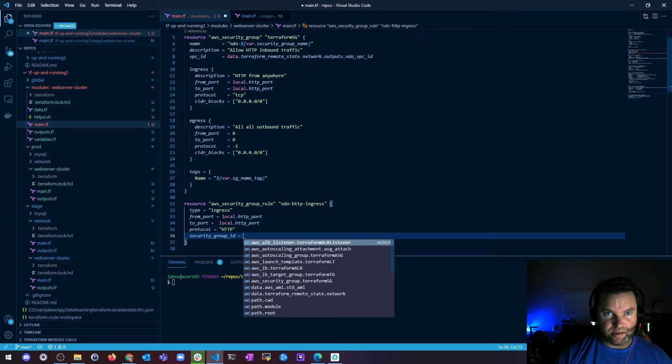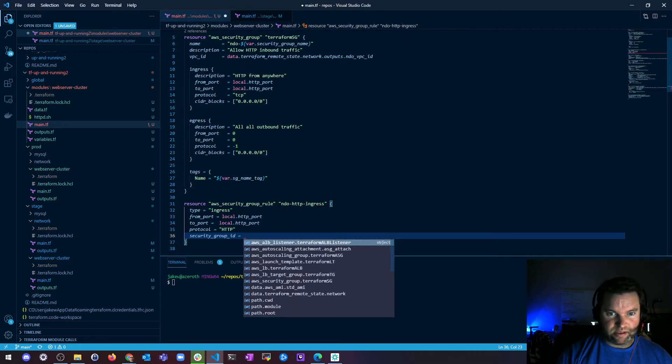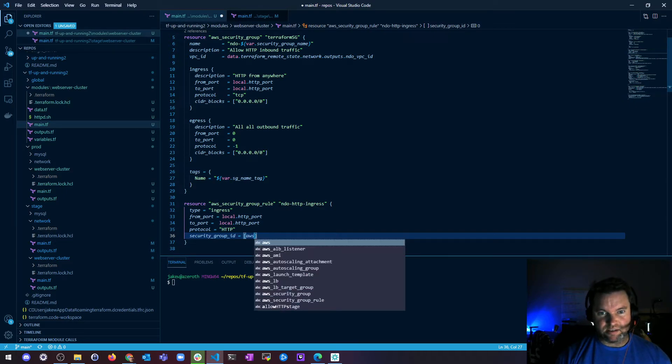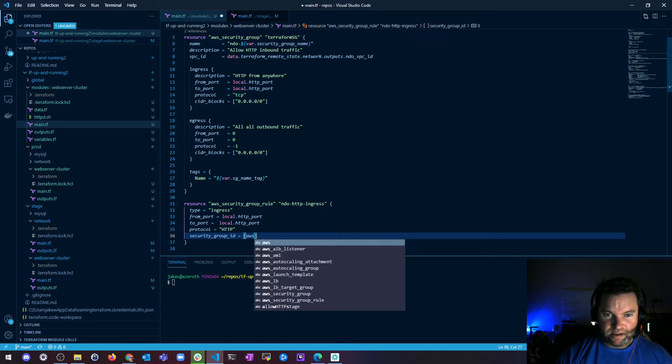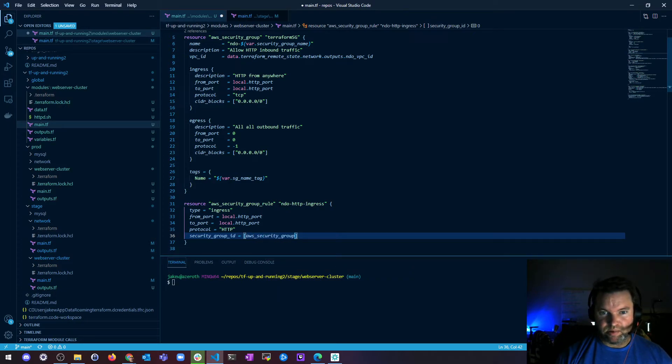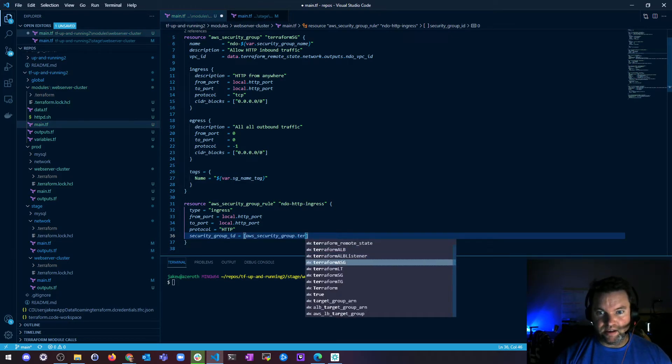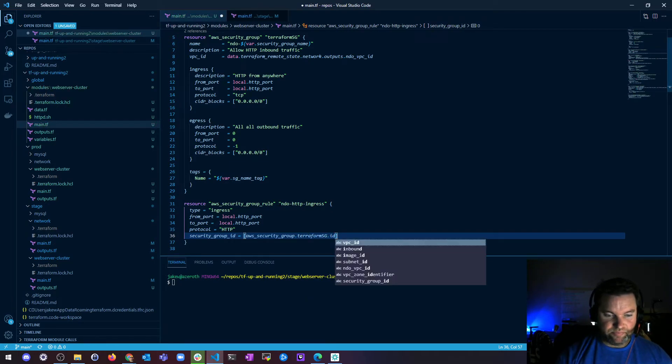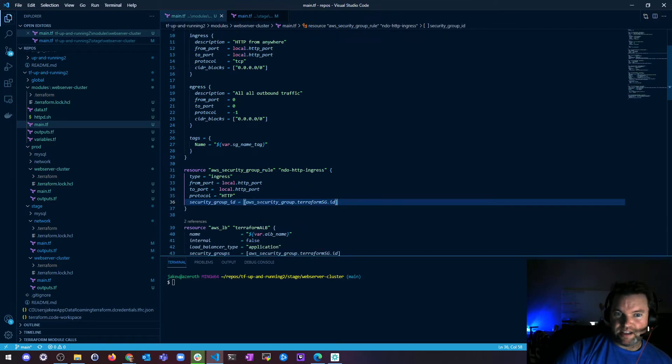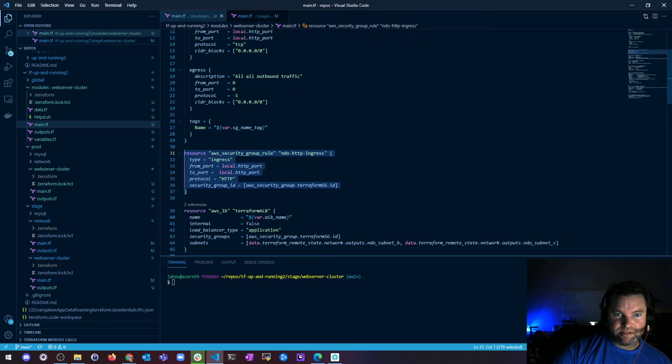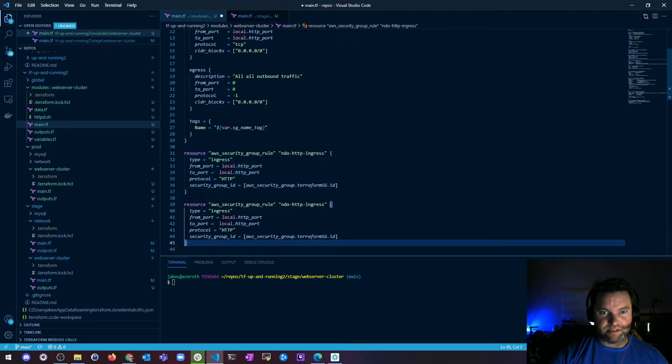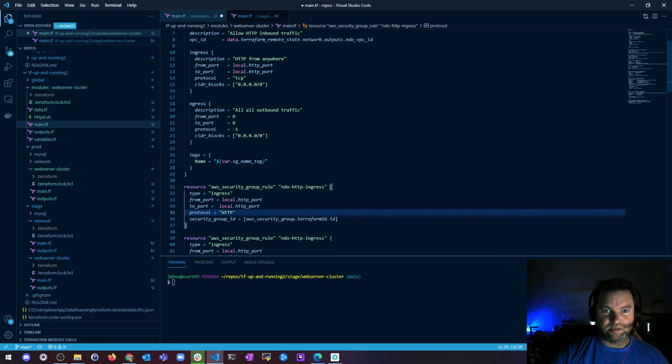That's not what I'm looking for. And then we need a security group, right? Security group ID. And I'm going to use the, I think this has to be a string. And the way I get around that is I just make a list with one item in it. So I'm going to do AWS underscore security group dot terraform SG dot ID. So that's just the ID of my security group that I made up here. And that should be it. So I'm just going to copy this sucker. And I'm going to say for my, oh, what am I doing?